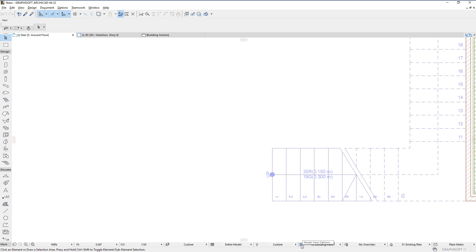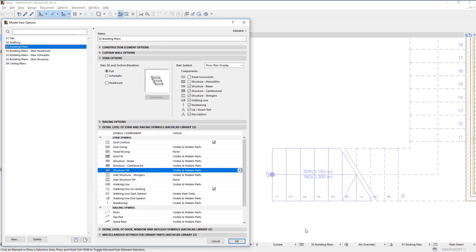The Model View Options dialog also contains several new options that let you globally control the display of monolithic stair structures.